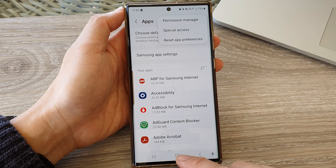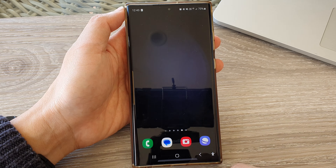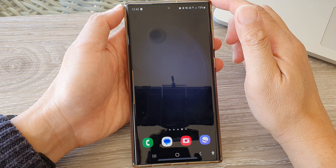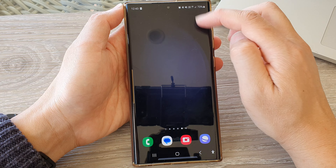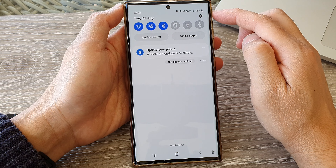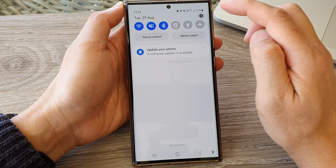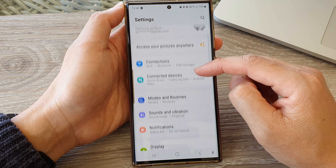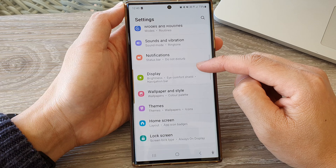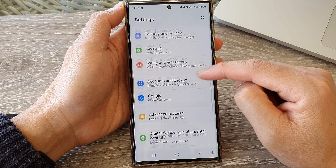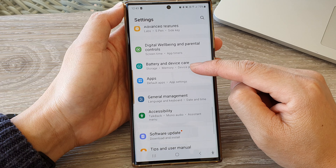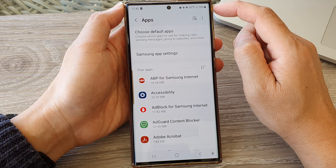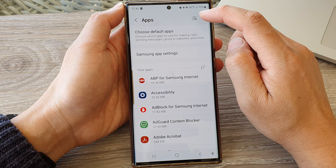First, tap on the home button to go back to the home screen. From the home screen, swipe down at the top, then tap on the settings icon. Next, in settings, scroll down and then tap on apps. Next, tap on the more button at the top.